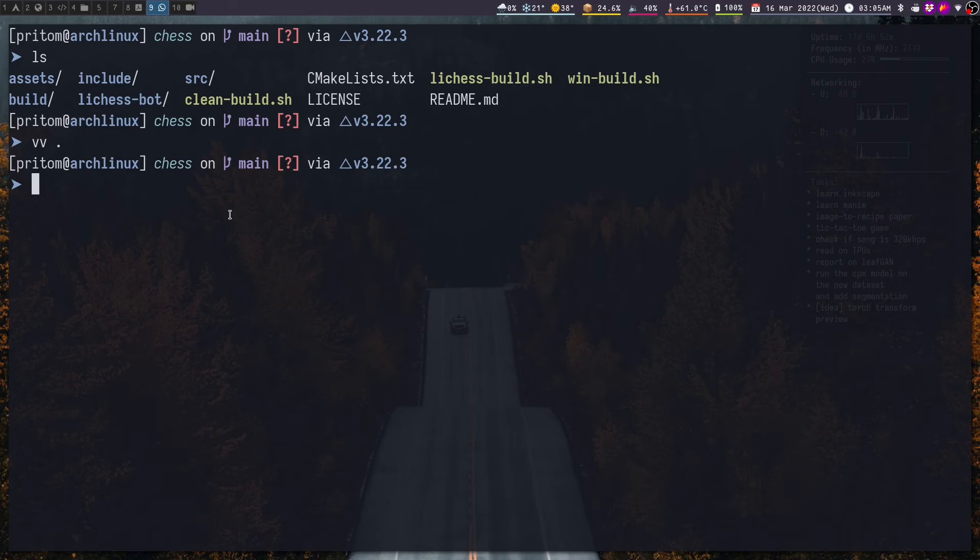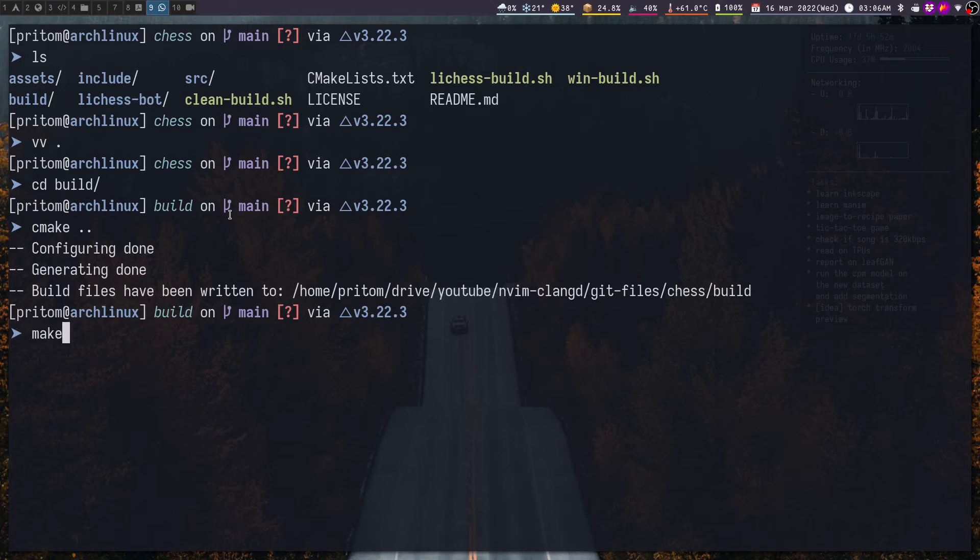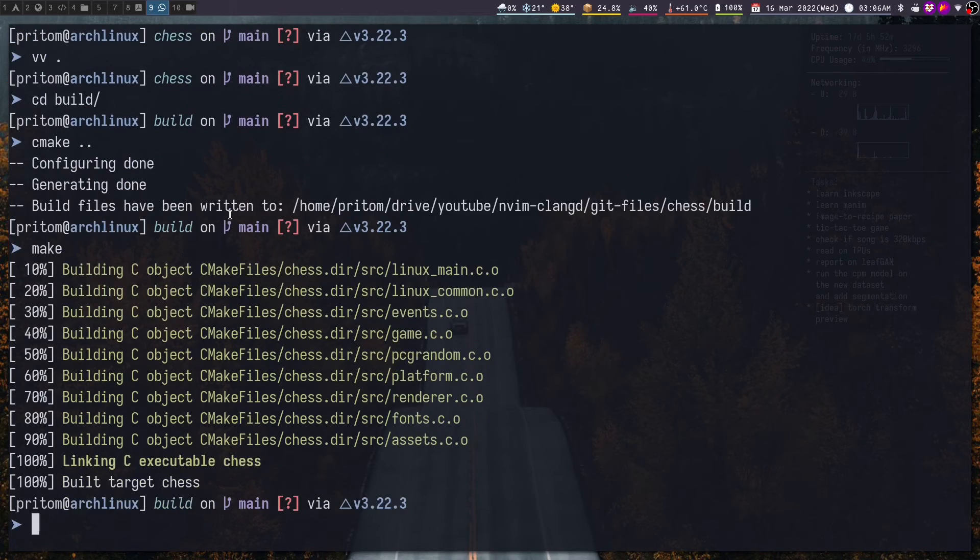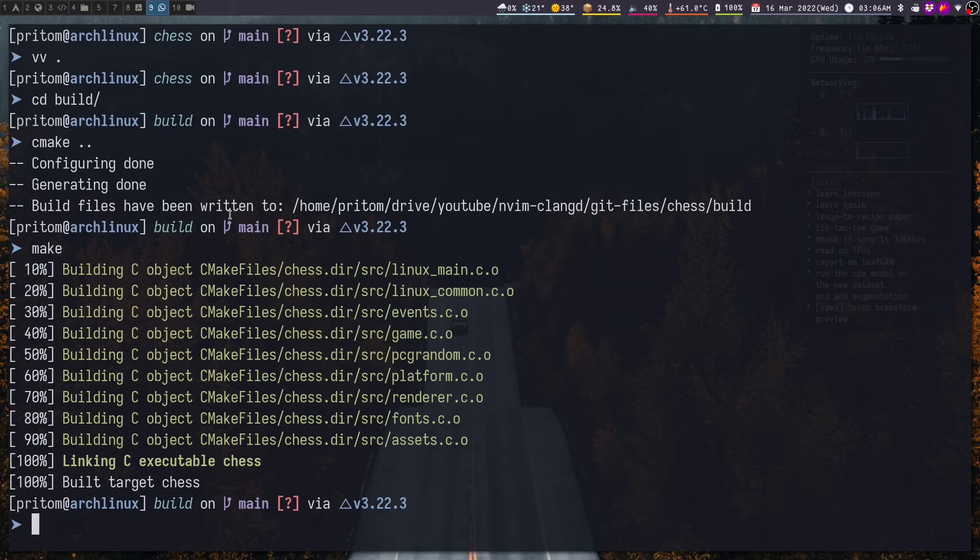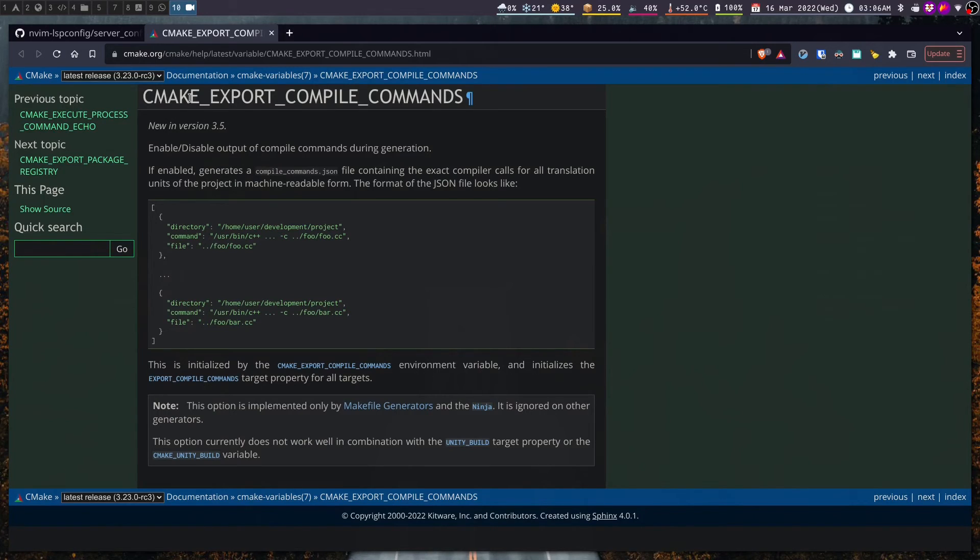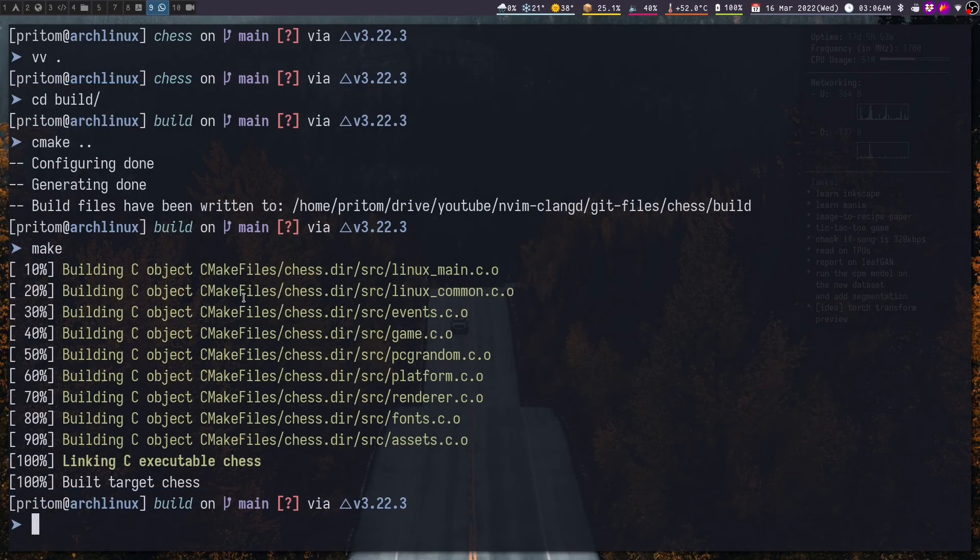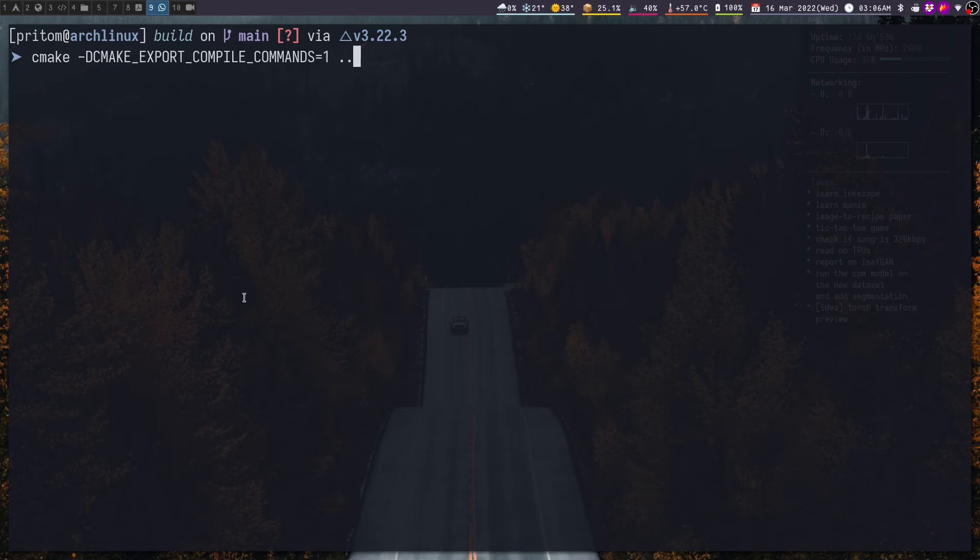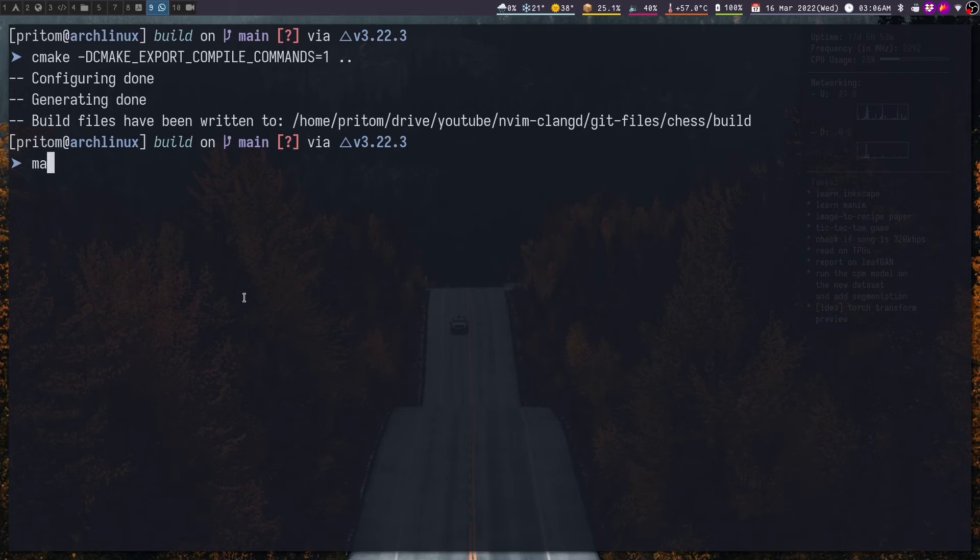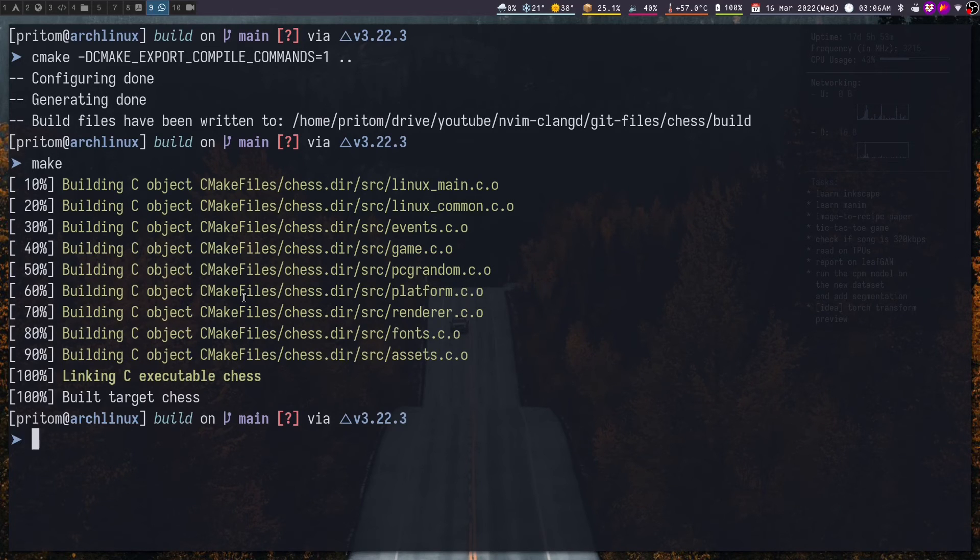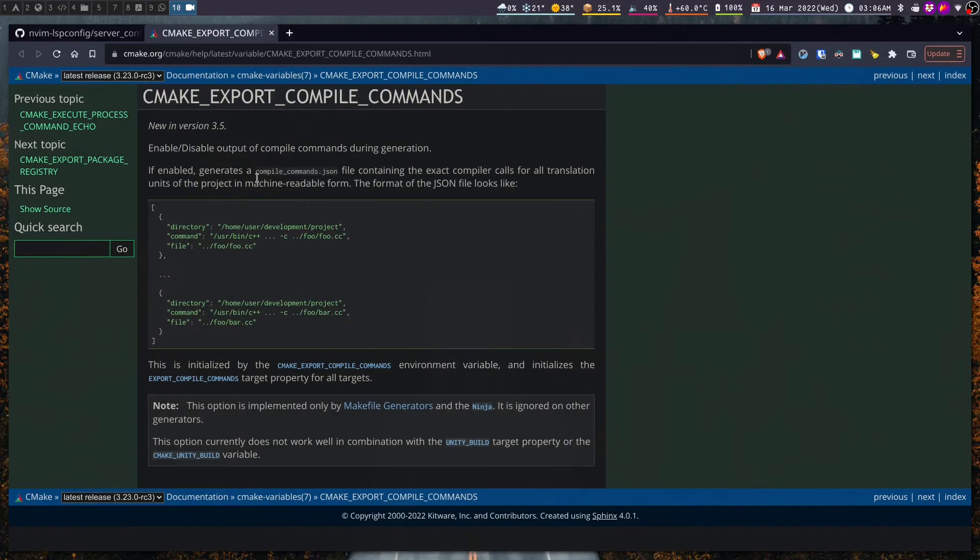Now the normal way of building this project is to go inside the build directory and then run CMake of flags. Now the project has been built but this won't work because we need to produce the JSON compilation database as well. And for that we need to pass this flag into CMake.